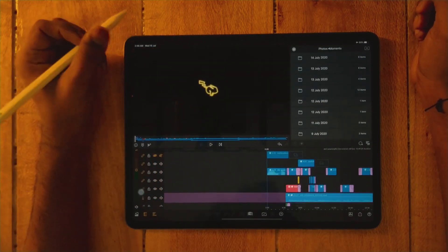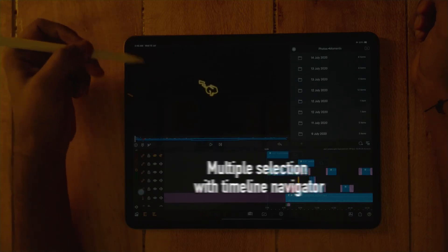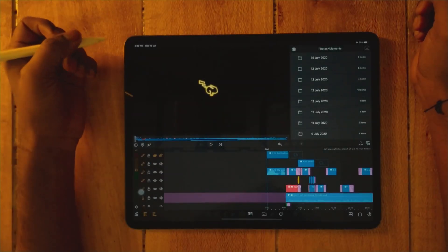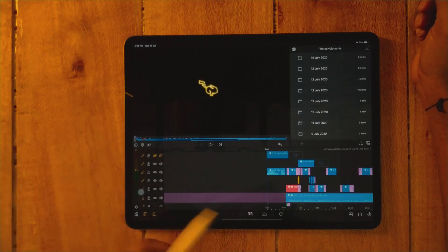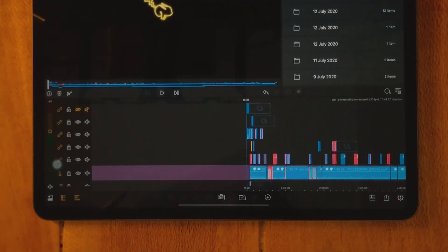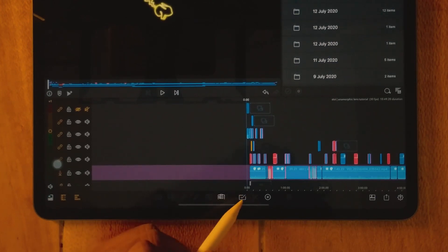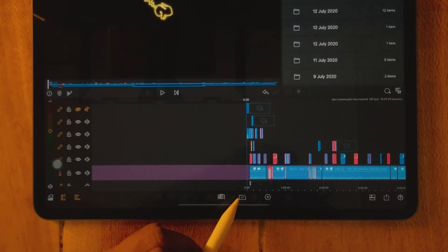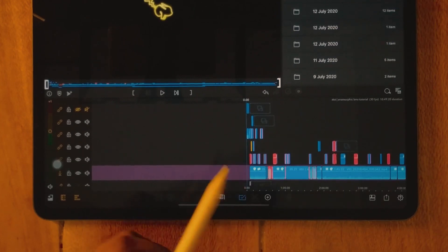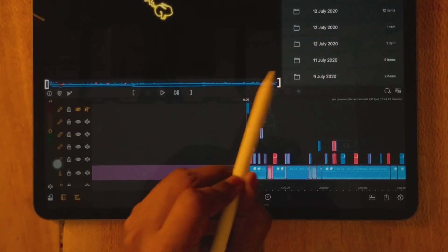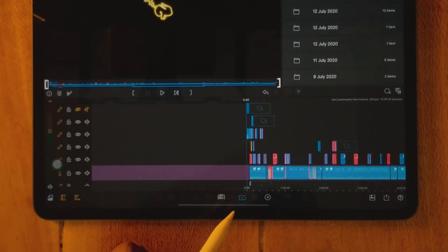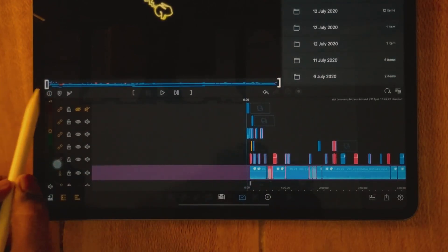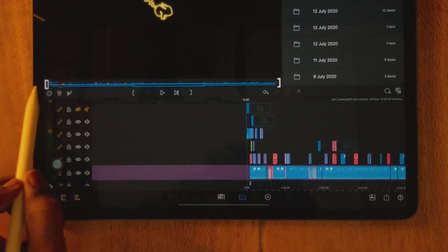Let's begin with the first topic: multiple selection — how we are going to select multiple clips. There are various ways to select clips. The first way is using the multiple selection toolbox. You have to turn it on to select multiple clips. As we turn it on, you will see the timeline navigator gets two selection sliders. When it's off, they're gone; when it's on, they appear.